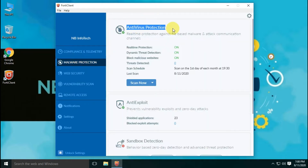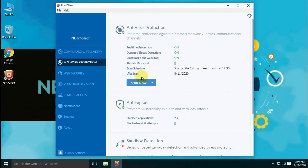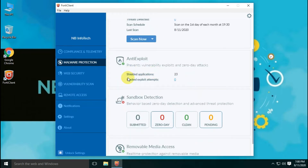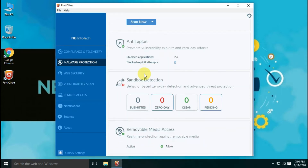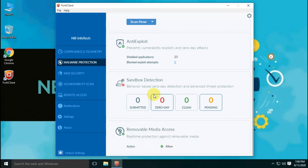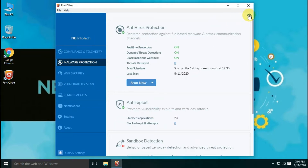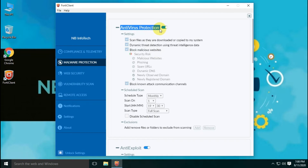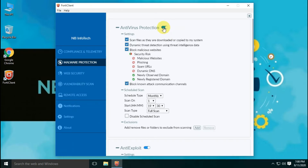Malware protection includes antivirus protection with real-time protection, dynamic threat detection, and malicious website blocking. Antivirus protection comes with four scan options: quick scan, full scan, custom scan, and removable media scan. Anti-exploit prevents vulnerability exploits and zero-day attacks. Sandbox detection is behavior-based zero-day detection and advanced threat protection. Removable media access provides real-time protection against removable media. You can enable, disable, or customize settings of antivirus protection, anti-exploit, sandbox, and removable media access protection as per your requirement by clicking the gear icon on the top right corner.